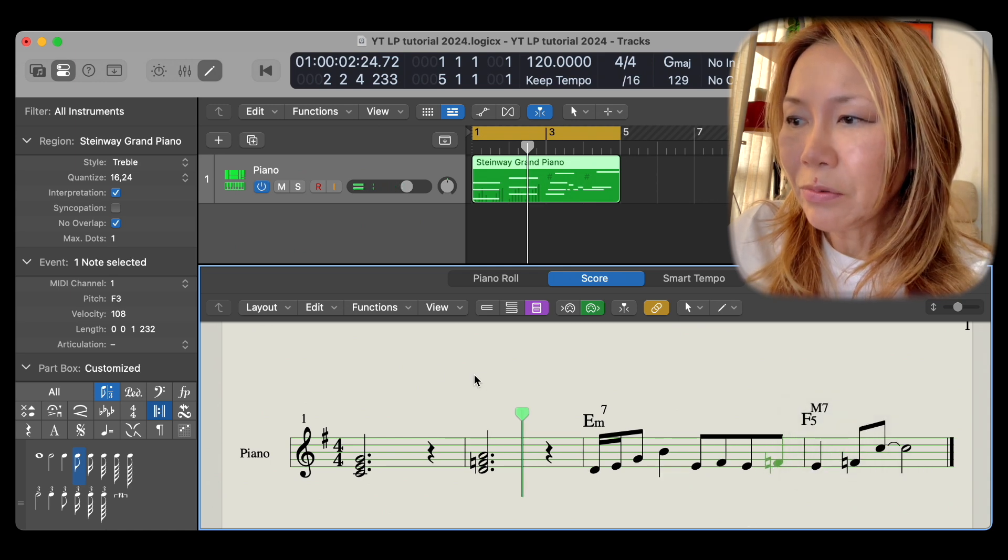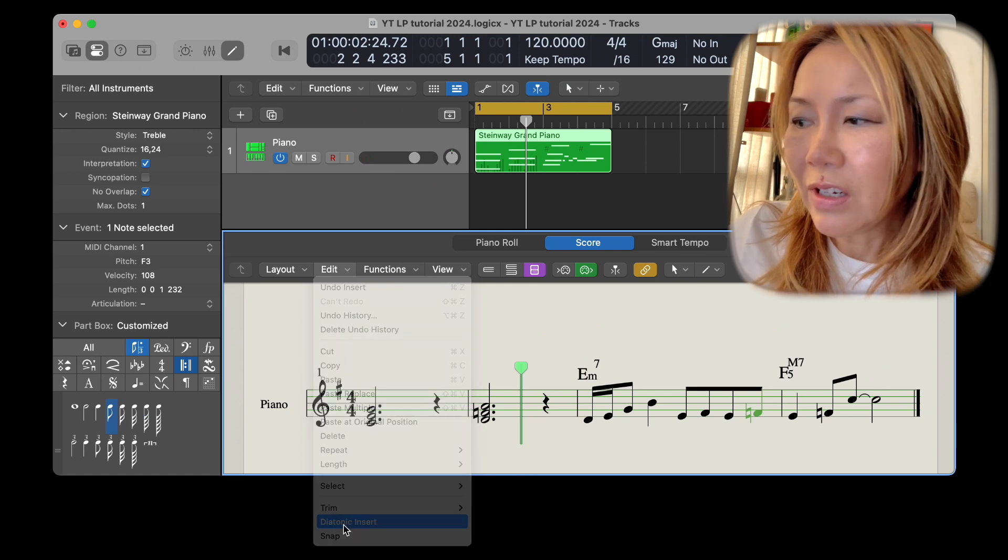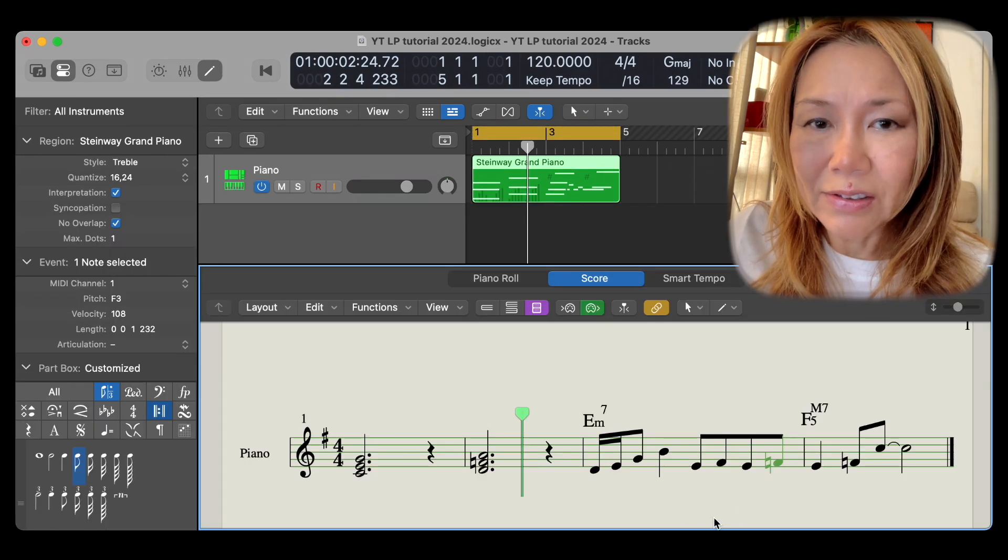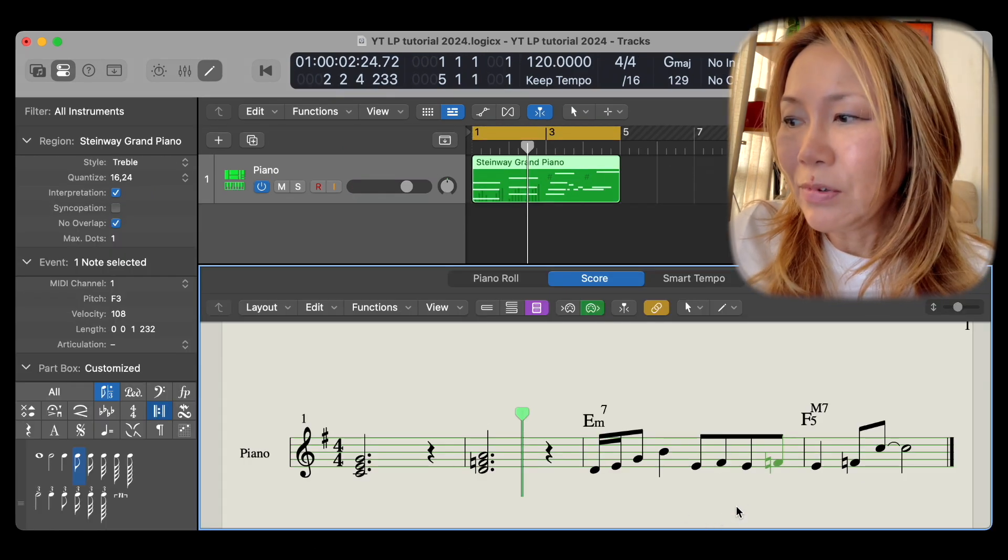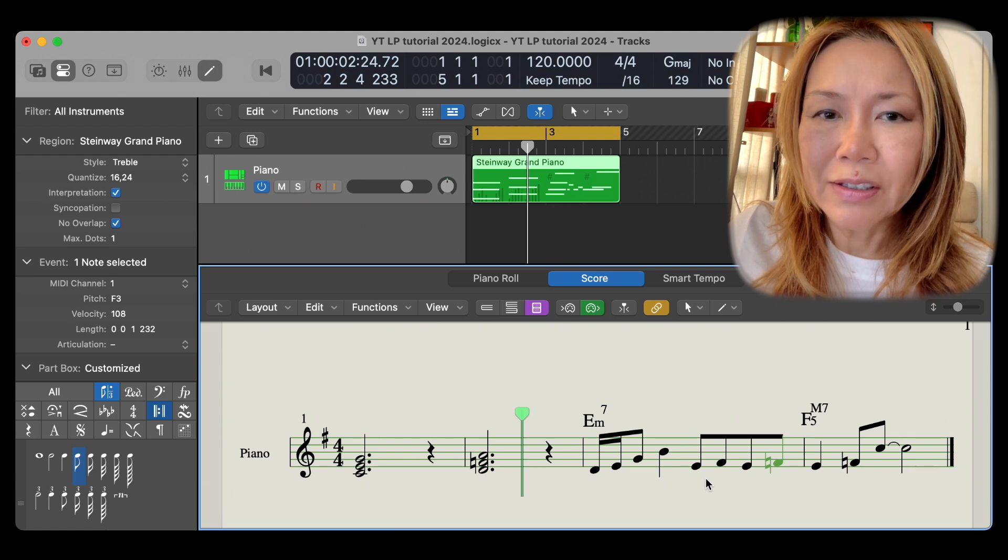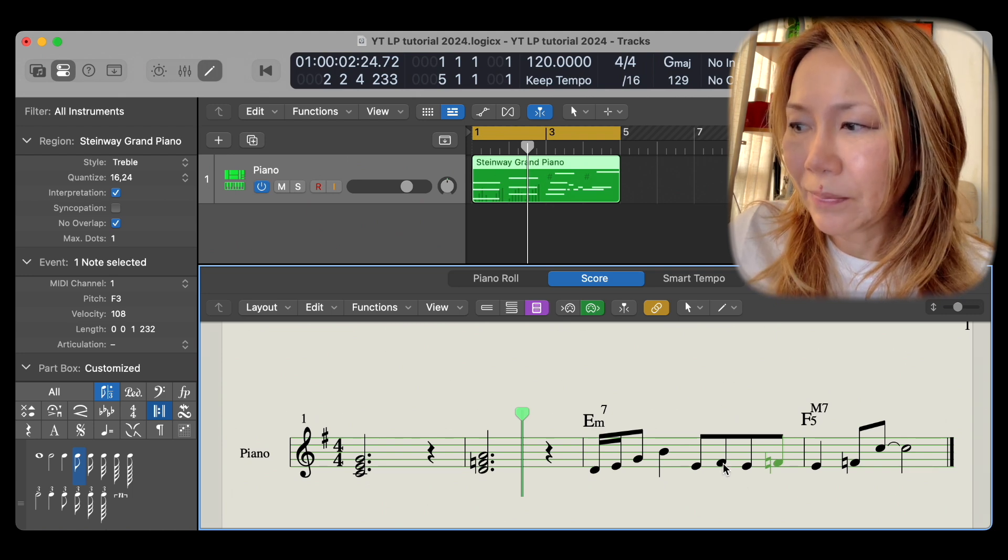However, with diatonic insert on, after the pencil insertion, I'm still able to manipulate the notes chromatically. Let me demonstrate.